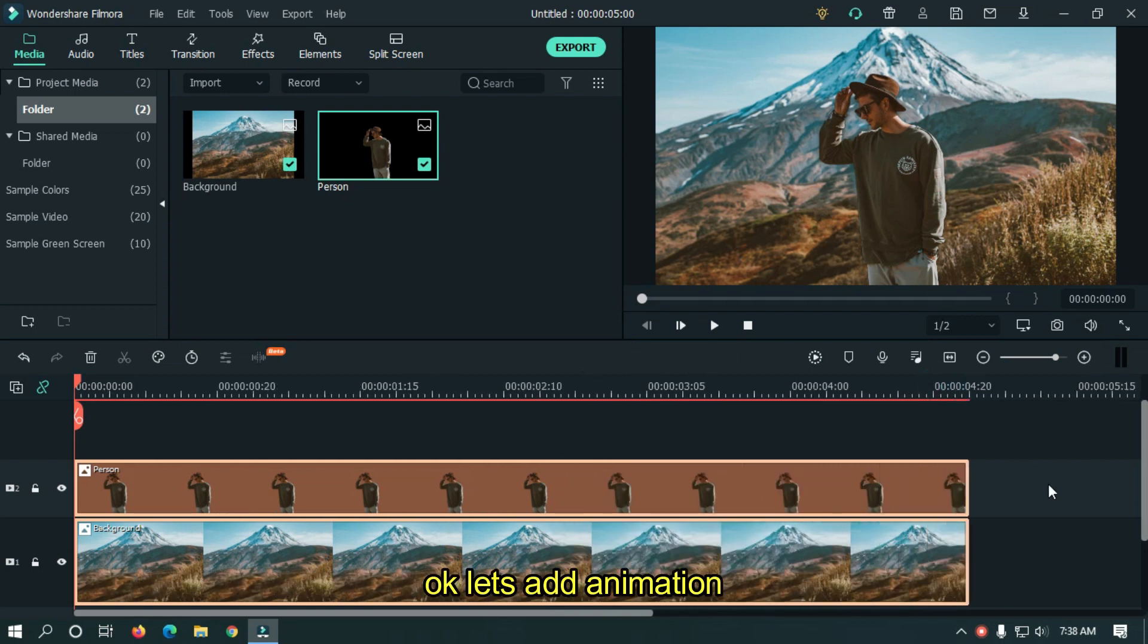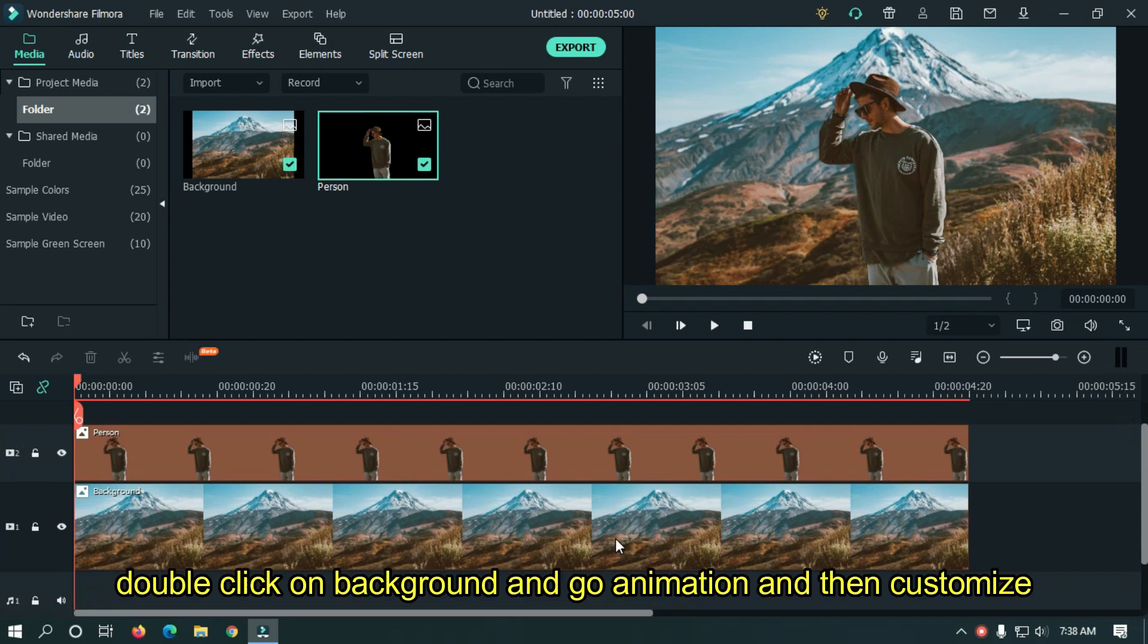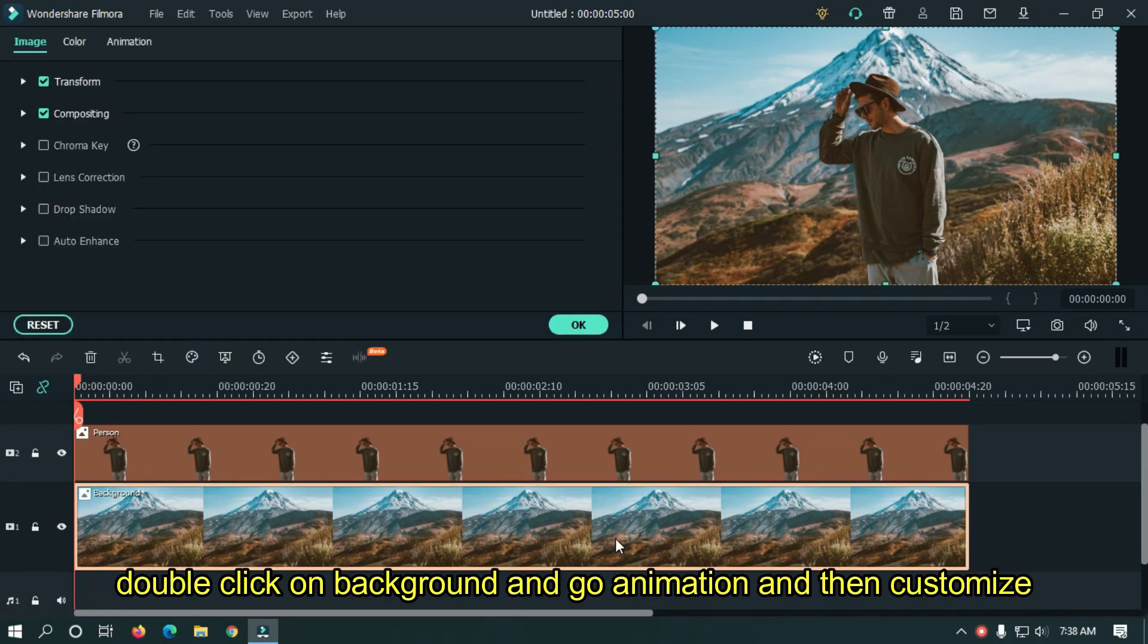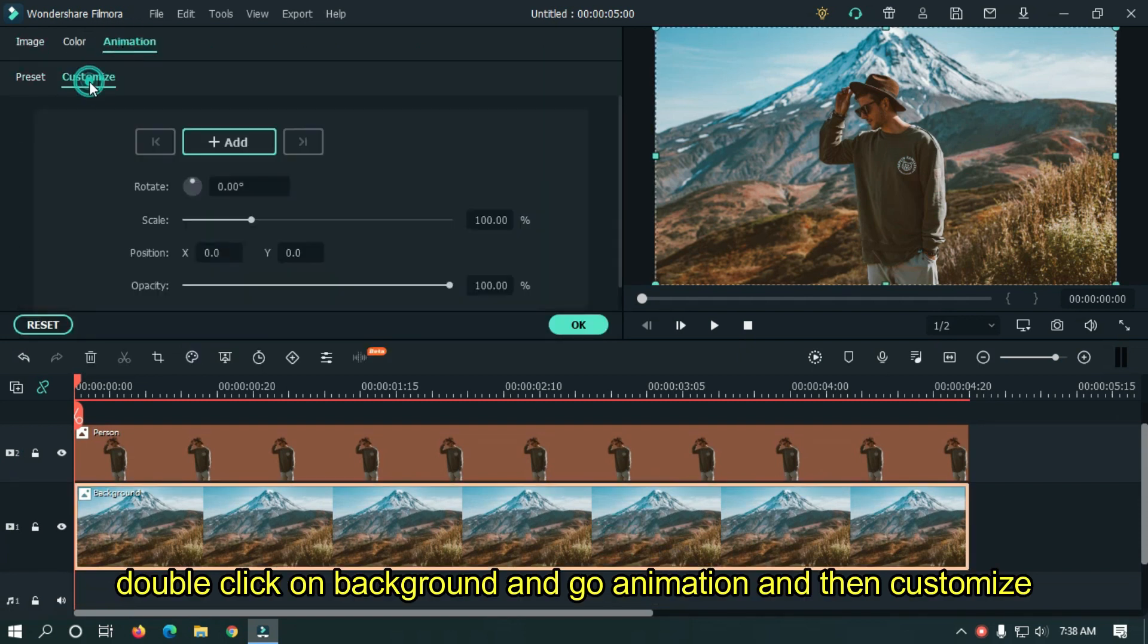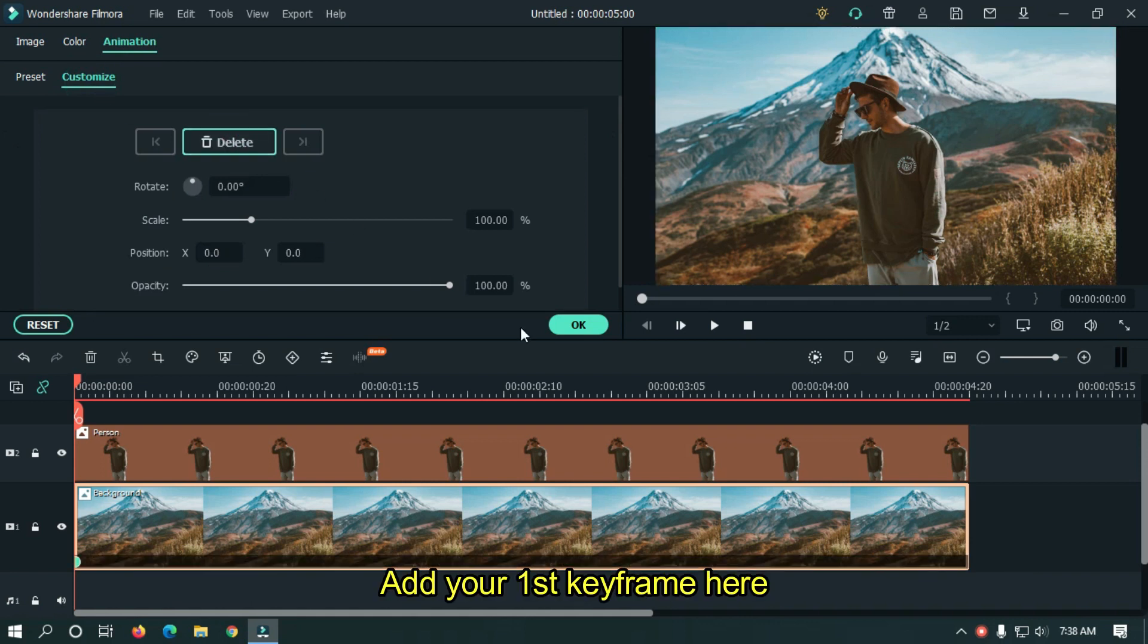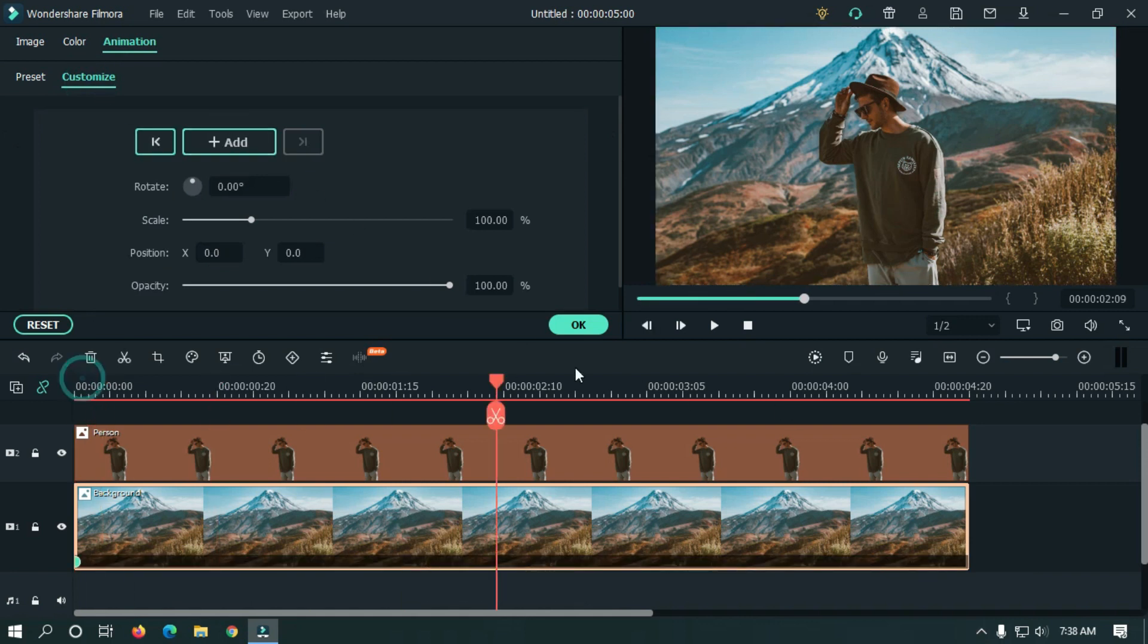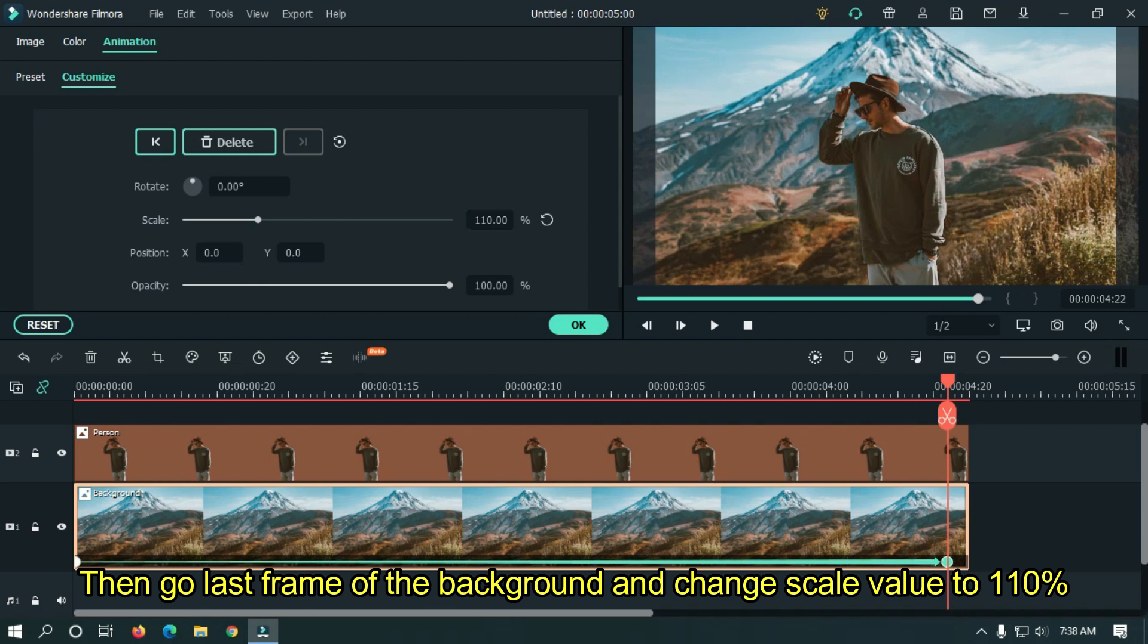Let's add animation. Double click on the background and go to Animation, then Customize. Add your first keyframe here. Then go to the last frame of the background and change the Scale Value to 110%.